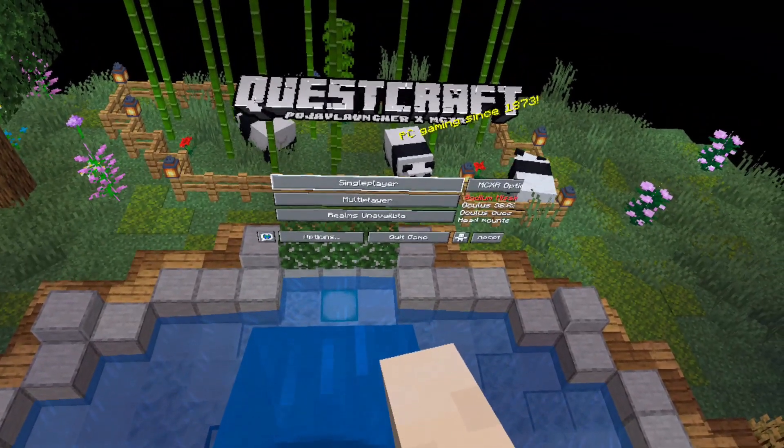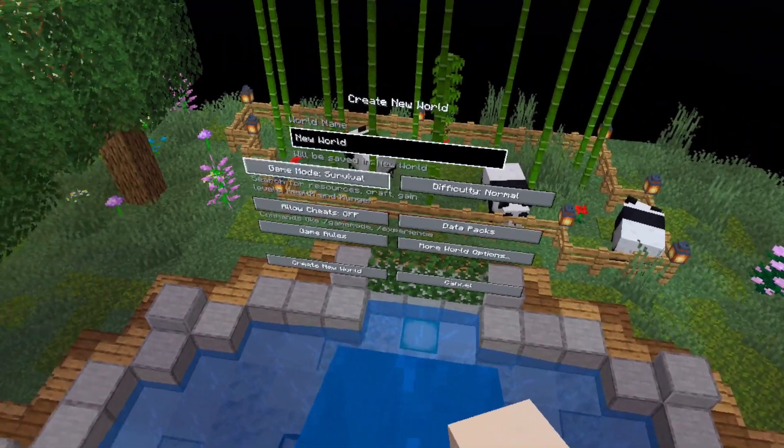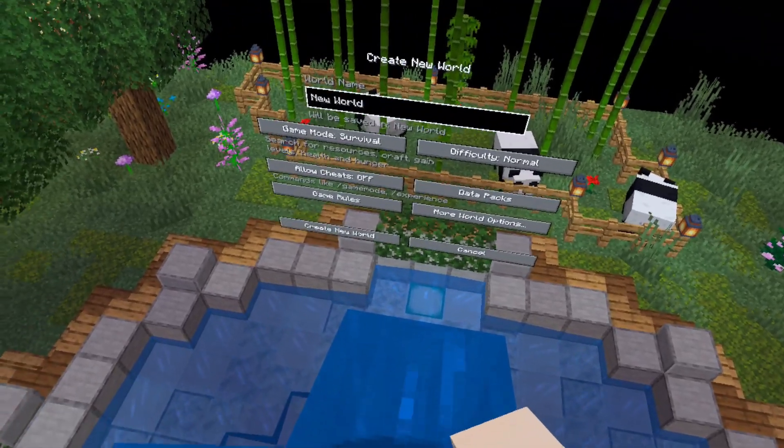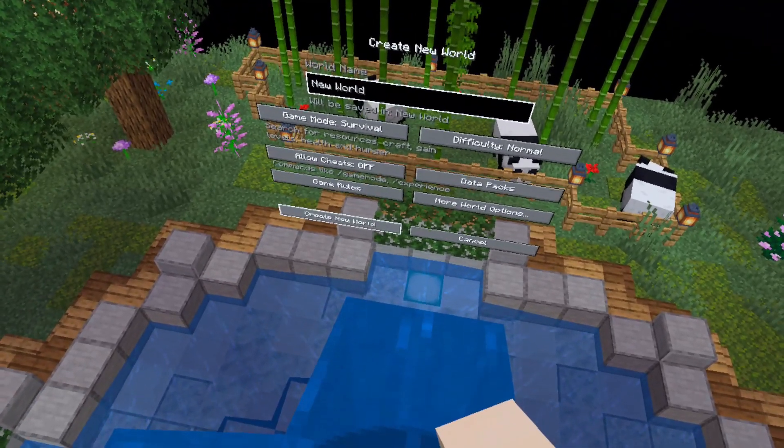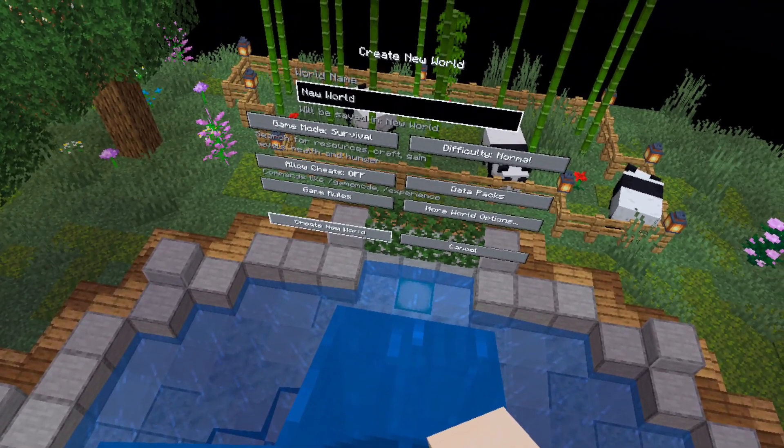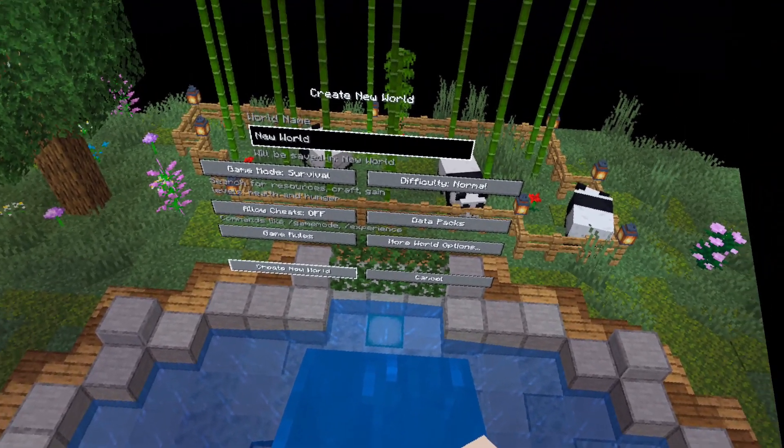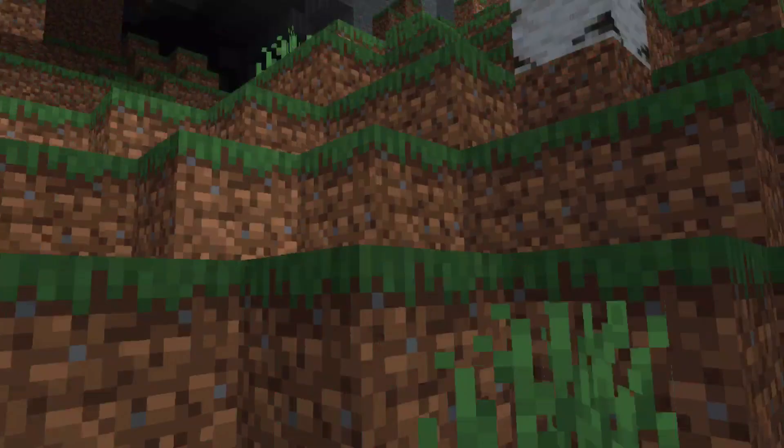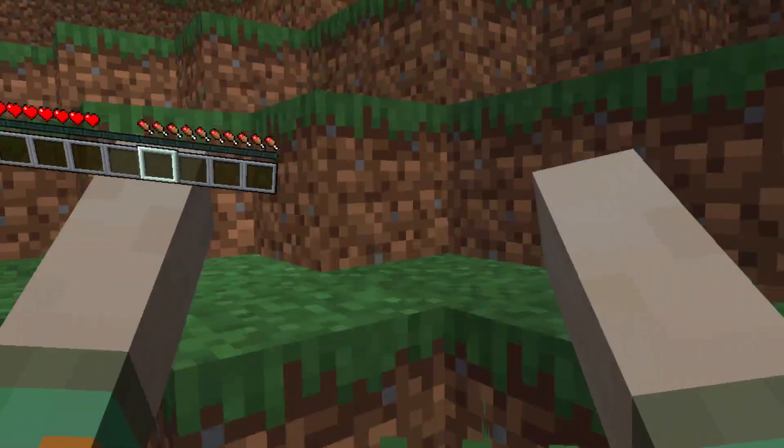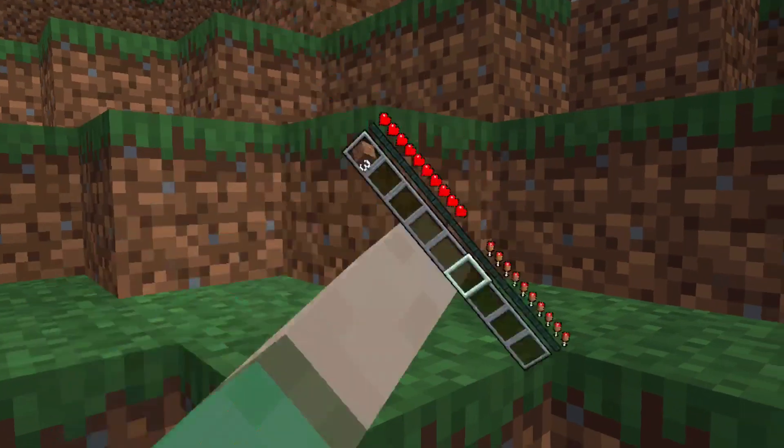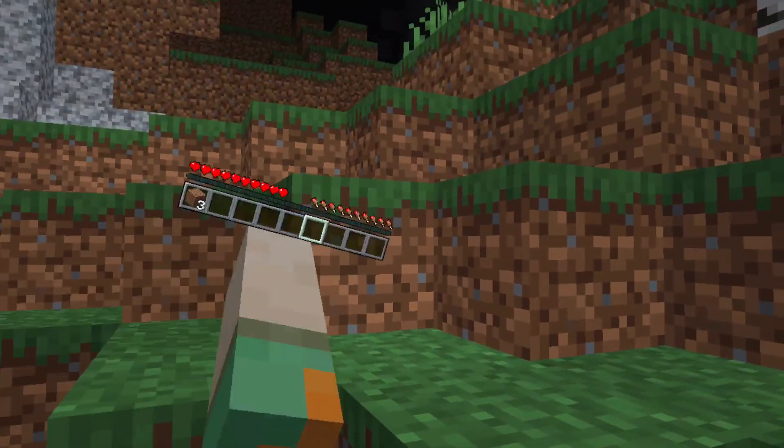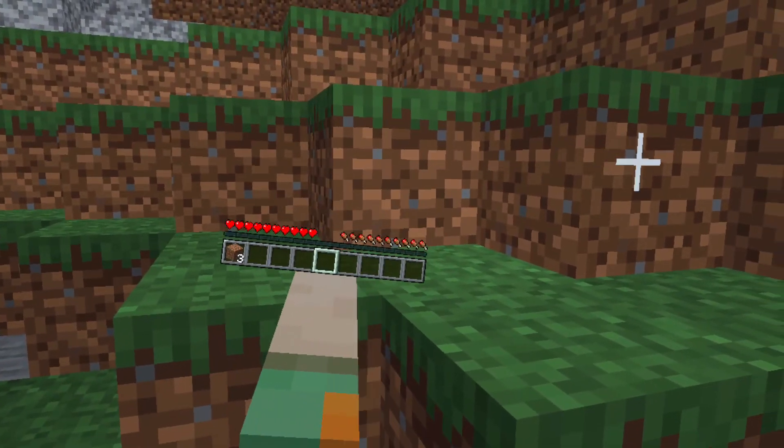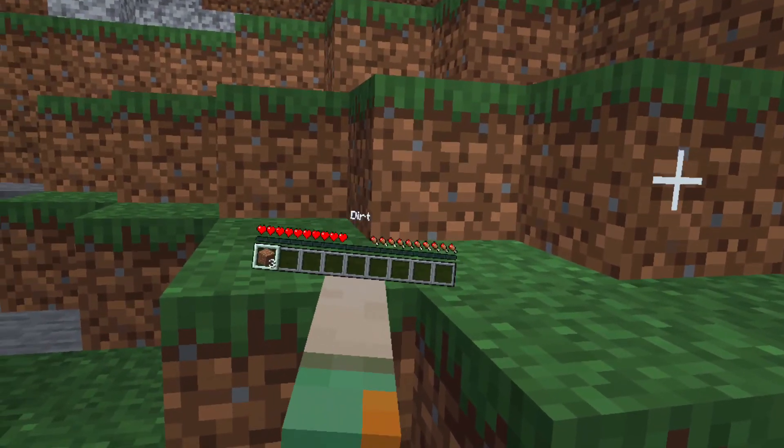Now when you start a new world, or load the current one, the game will seem like it has frozen. But do not close the game. The level will take a little bit to load. When all this is done, you would have successfully installed QuestCraft onto your Meta Quest 2 without using a PC.